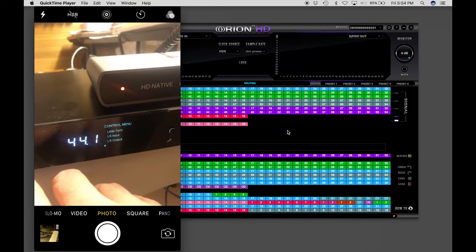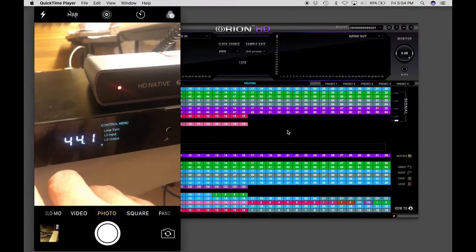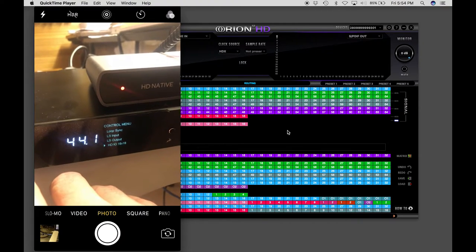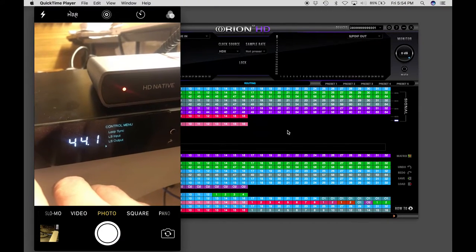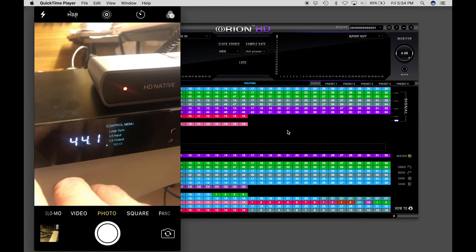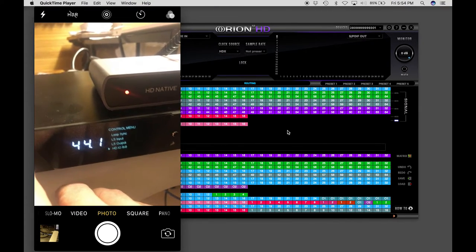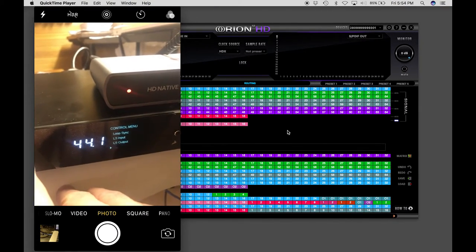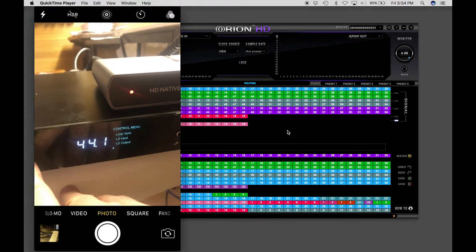It can be a 192 I/O, it can be an HD 8x8, HD 16x16, or a MADI HD. So I'm sticking with the 16x16.